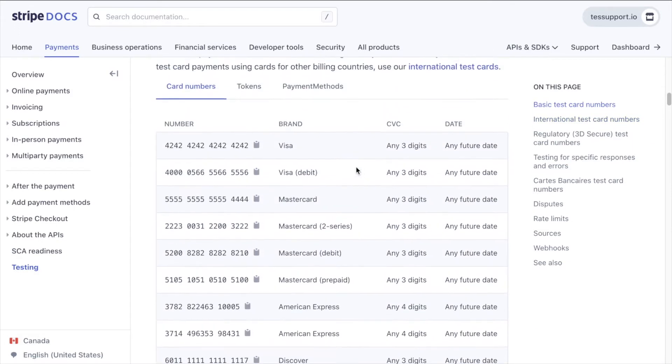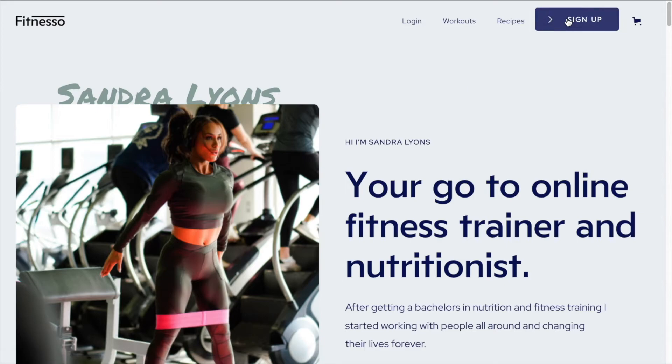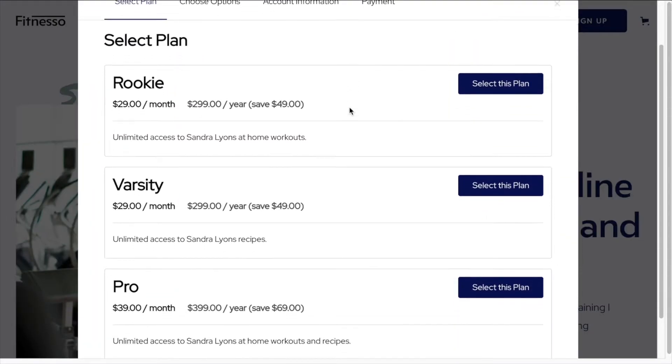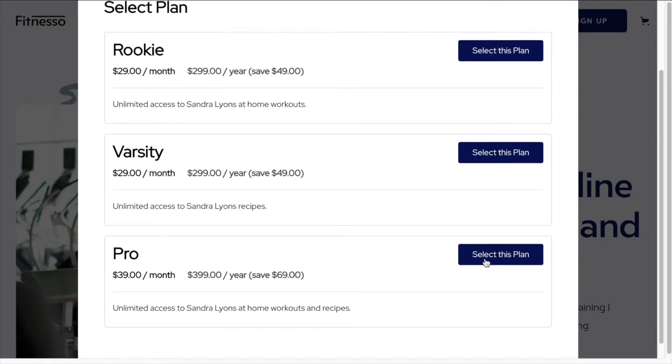So we can copy that number and then we'll head over back to our published Fitnesso site and we're going to sign up. So here we can test this out. Let's select a plan. Let's go with the pro plan.